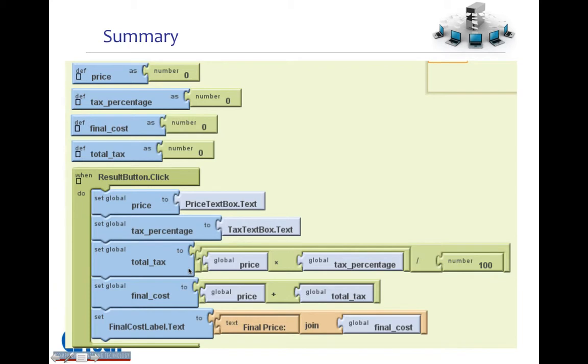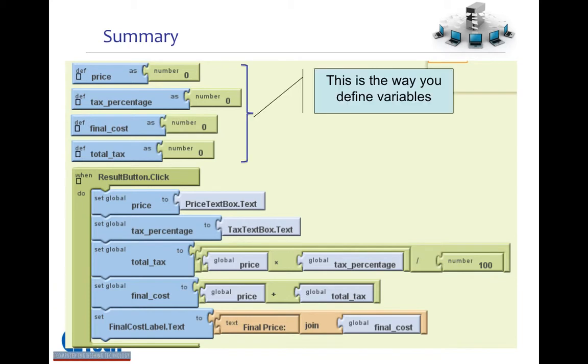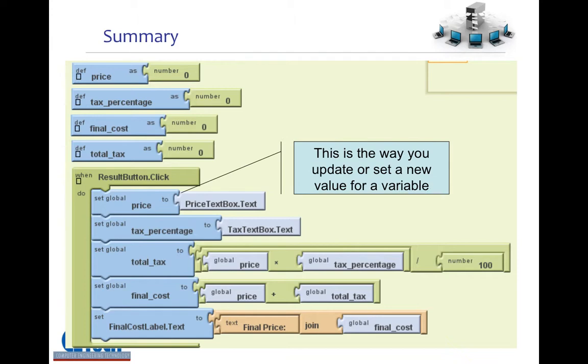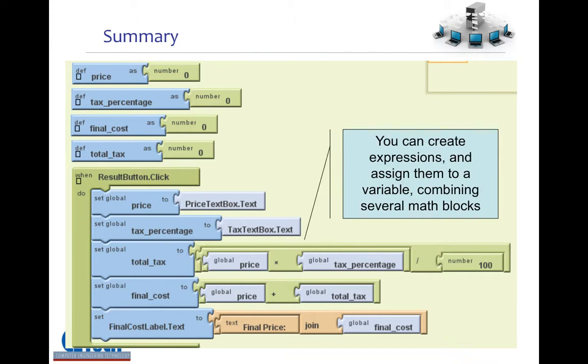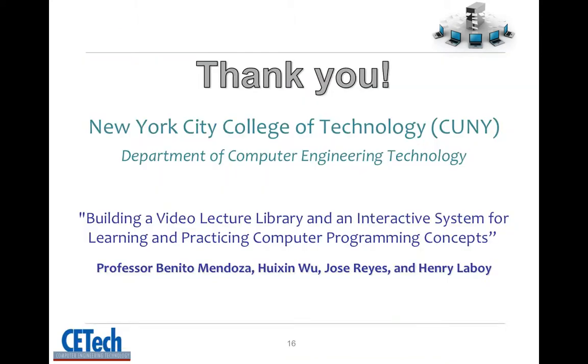Okay. Let's summarize what we have learned. This is the way you define variables. This is the way you update or set a new value for a variable. You can create expressions, and assign them to variables, combining several math blocks. Please, review and practice the concepts presented in this video, and stay tuned for the next one. I'll talk to you soon.